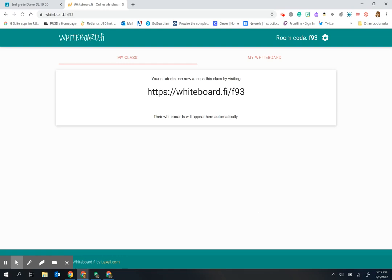It does not save anything or keep your information, so this new code will be different every single time.